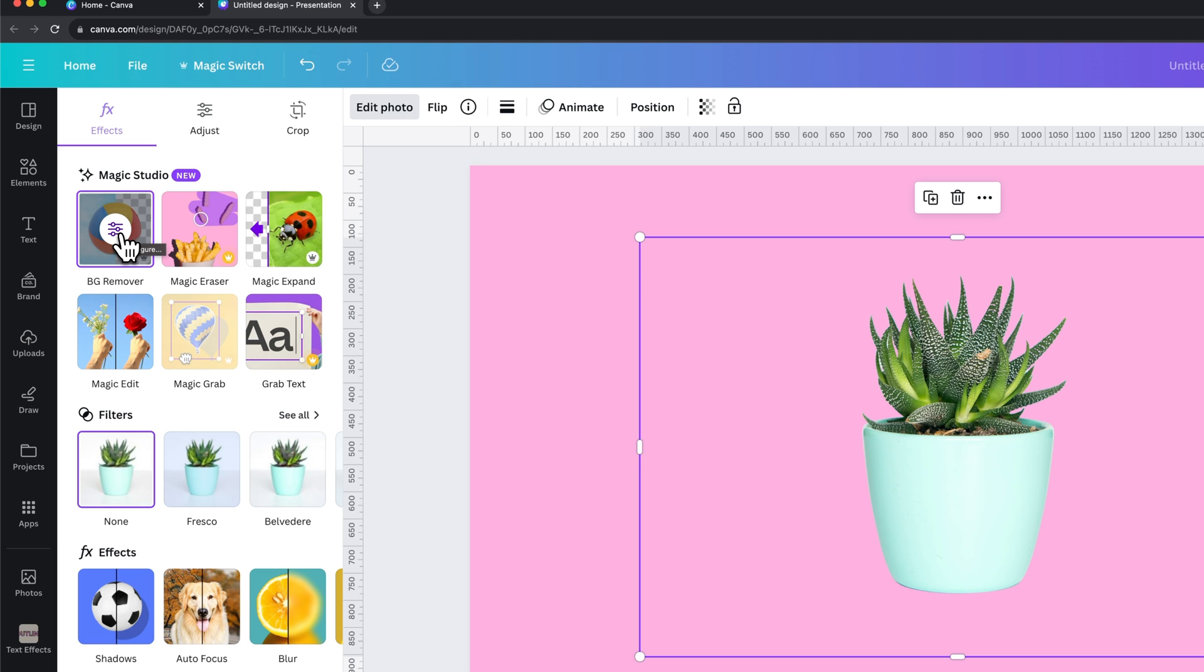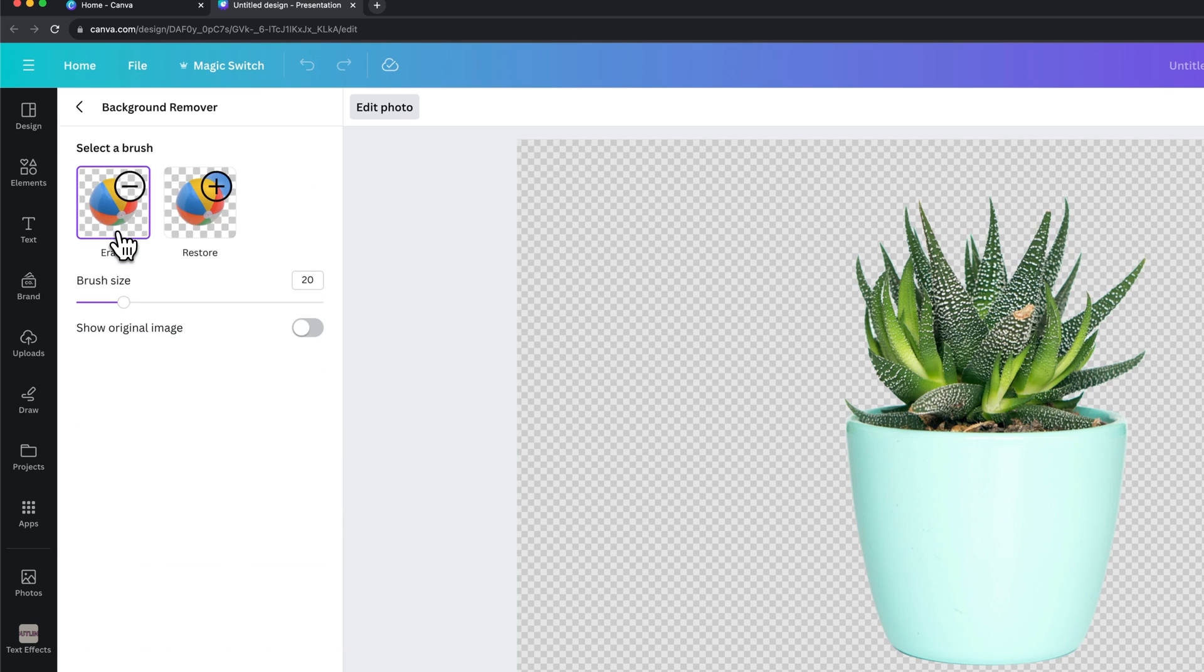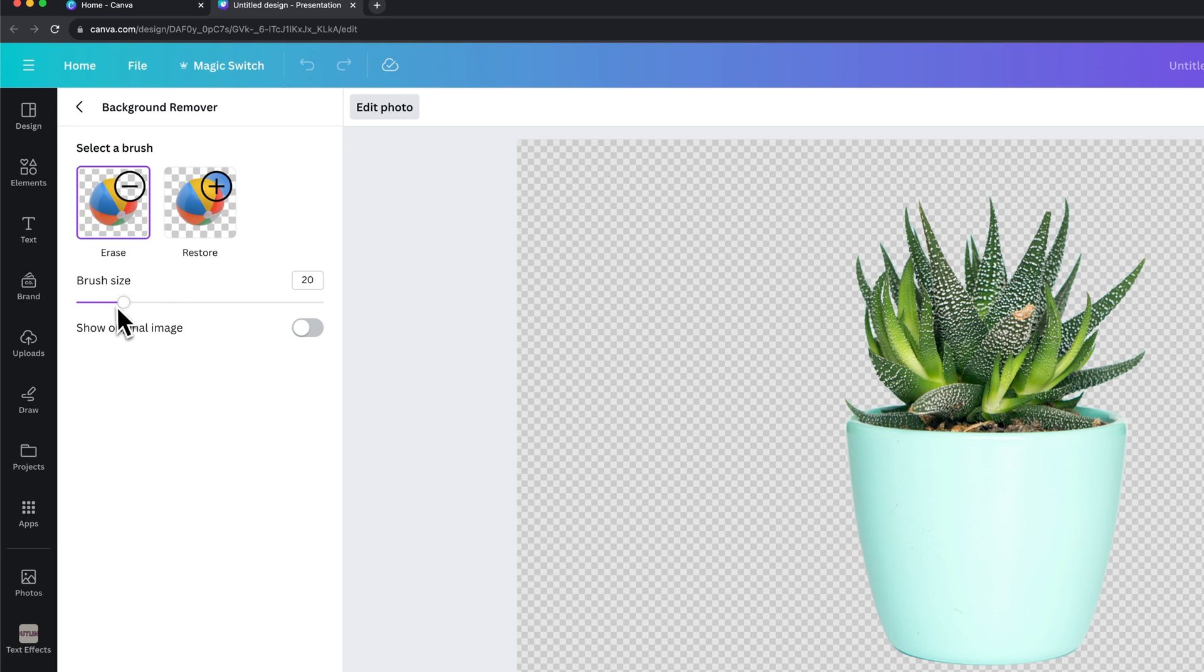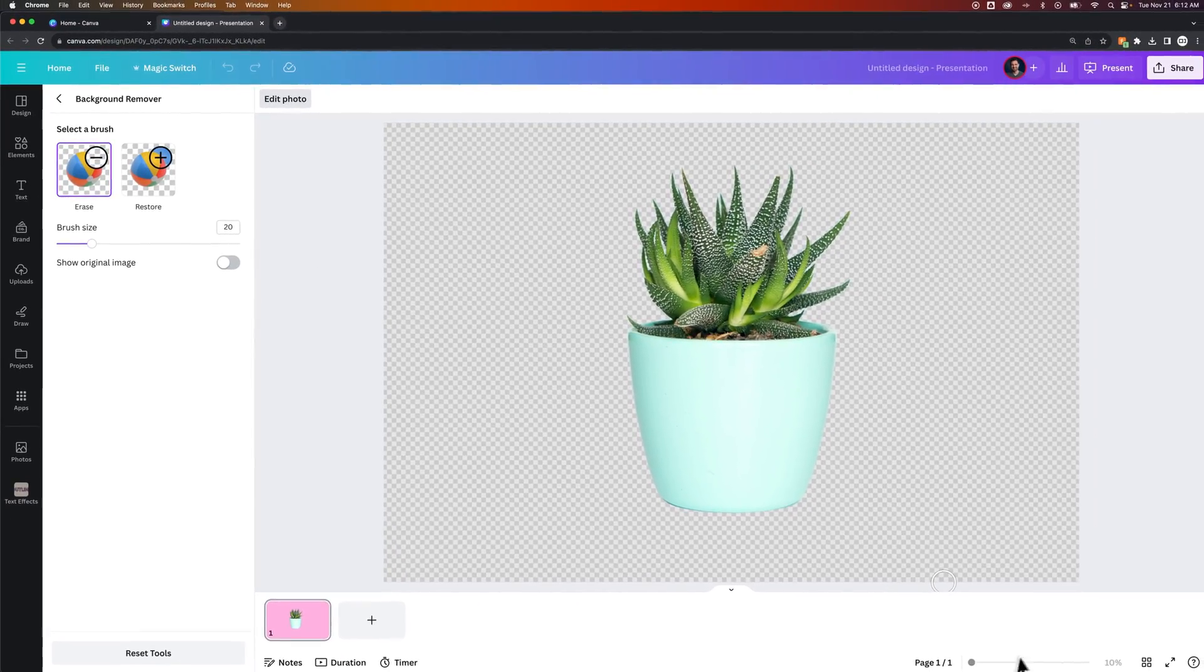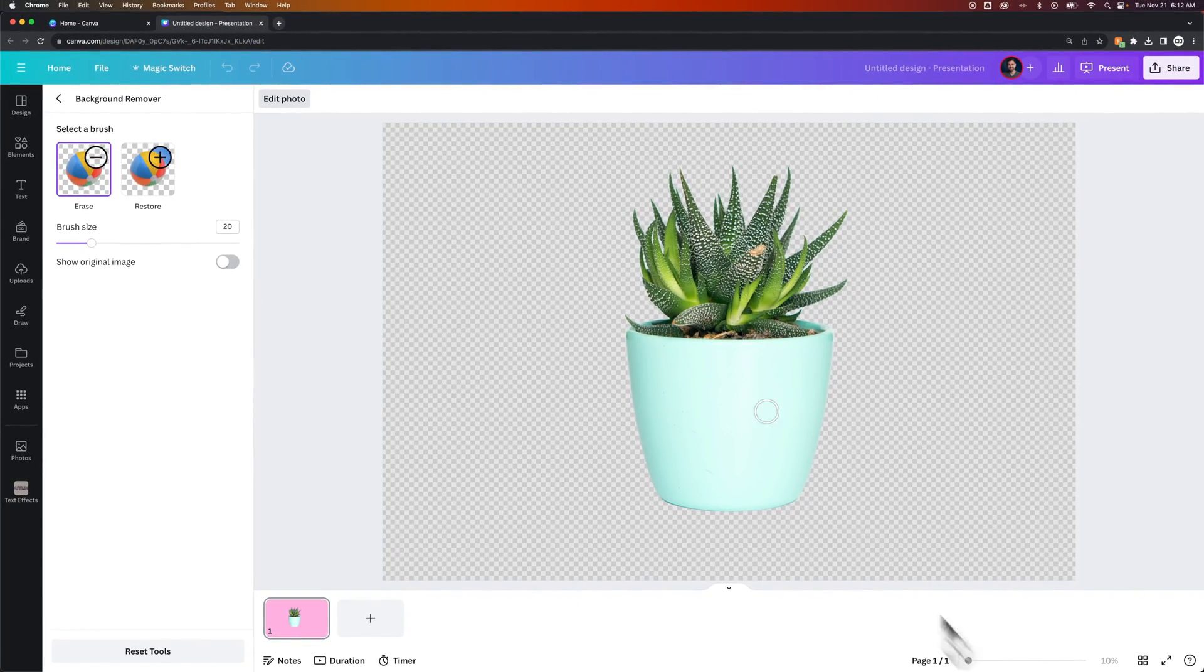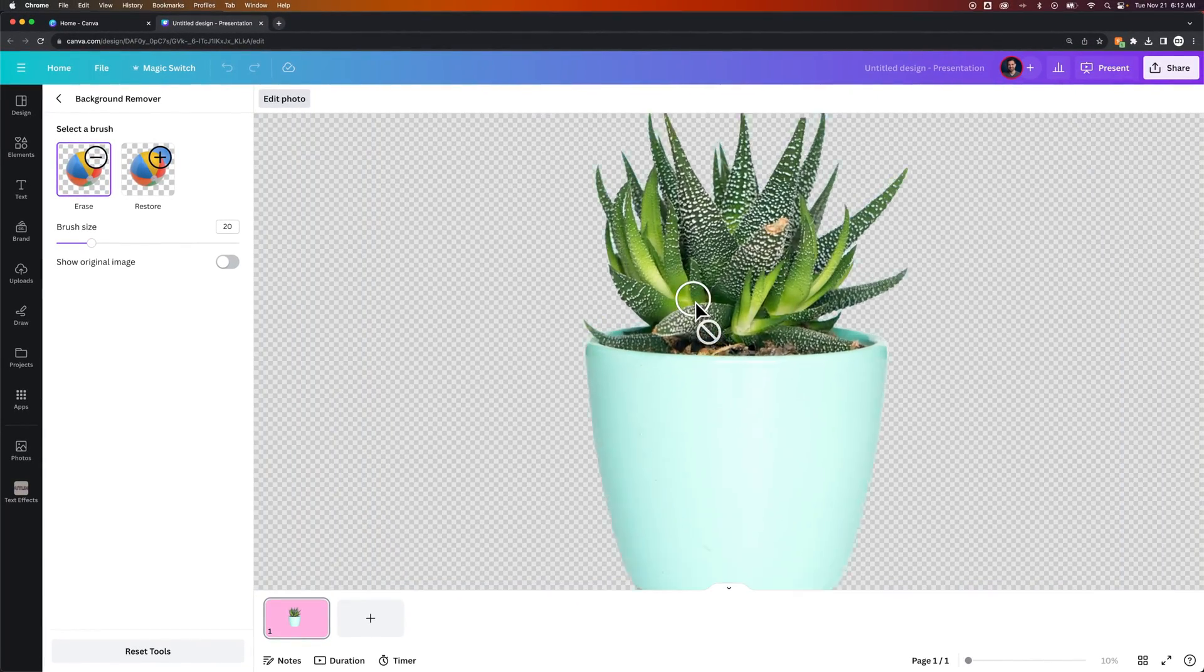Now you can make some edits. Maybe there are some areas that need a little refinement. You can click this again to configure it. What you can do is erase and restore parts of the image and adjust the brush size as well. You could zoom in here if you need to.